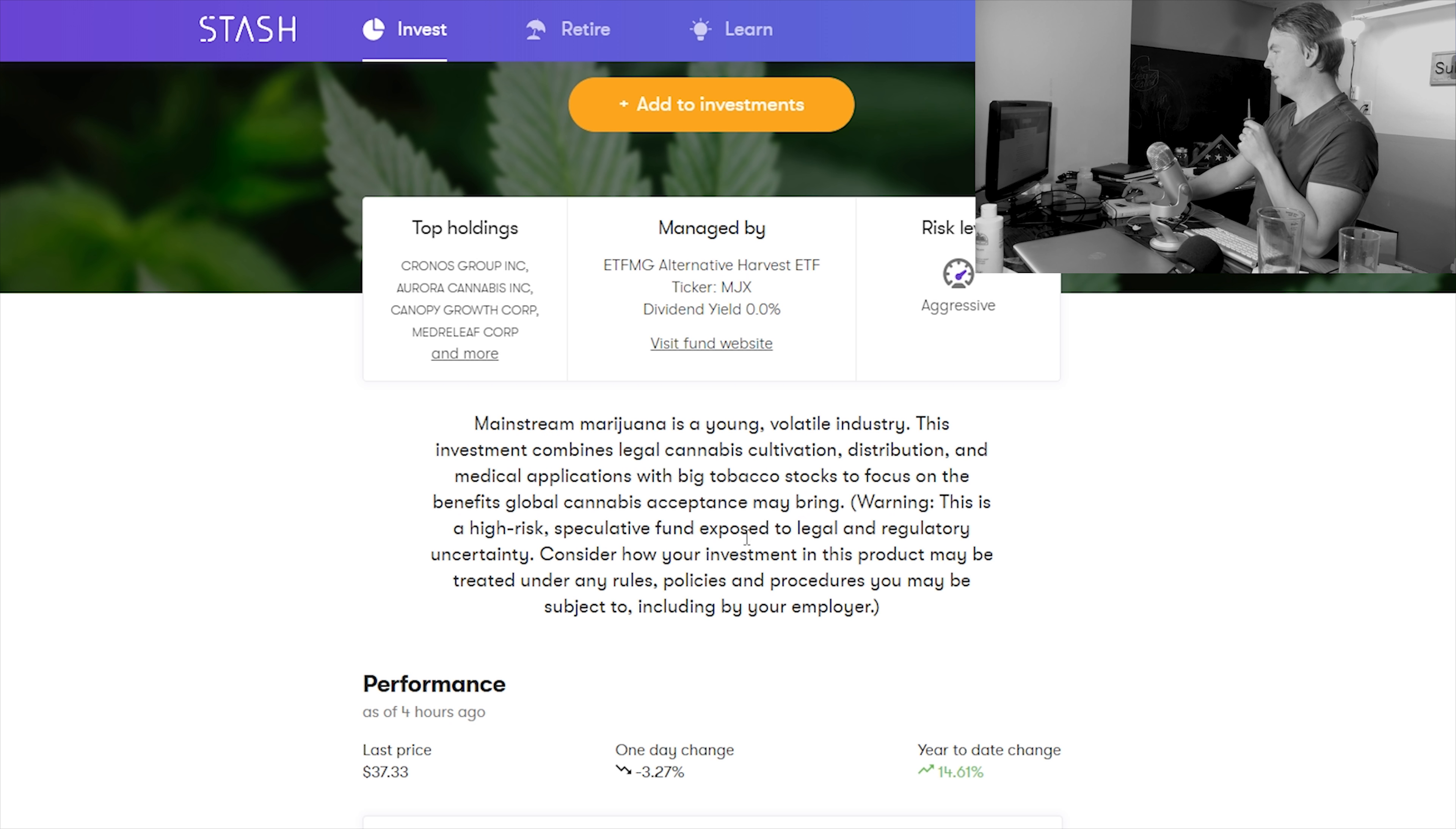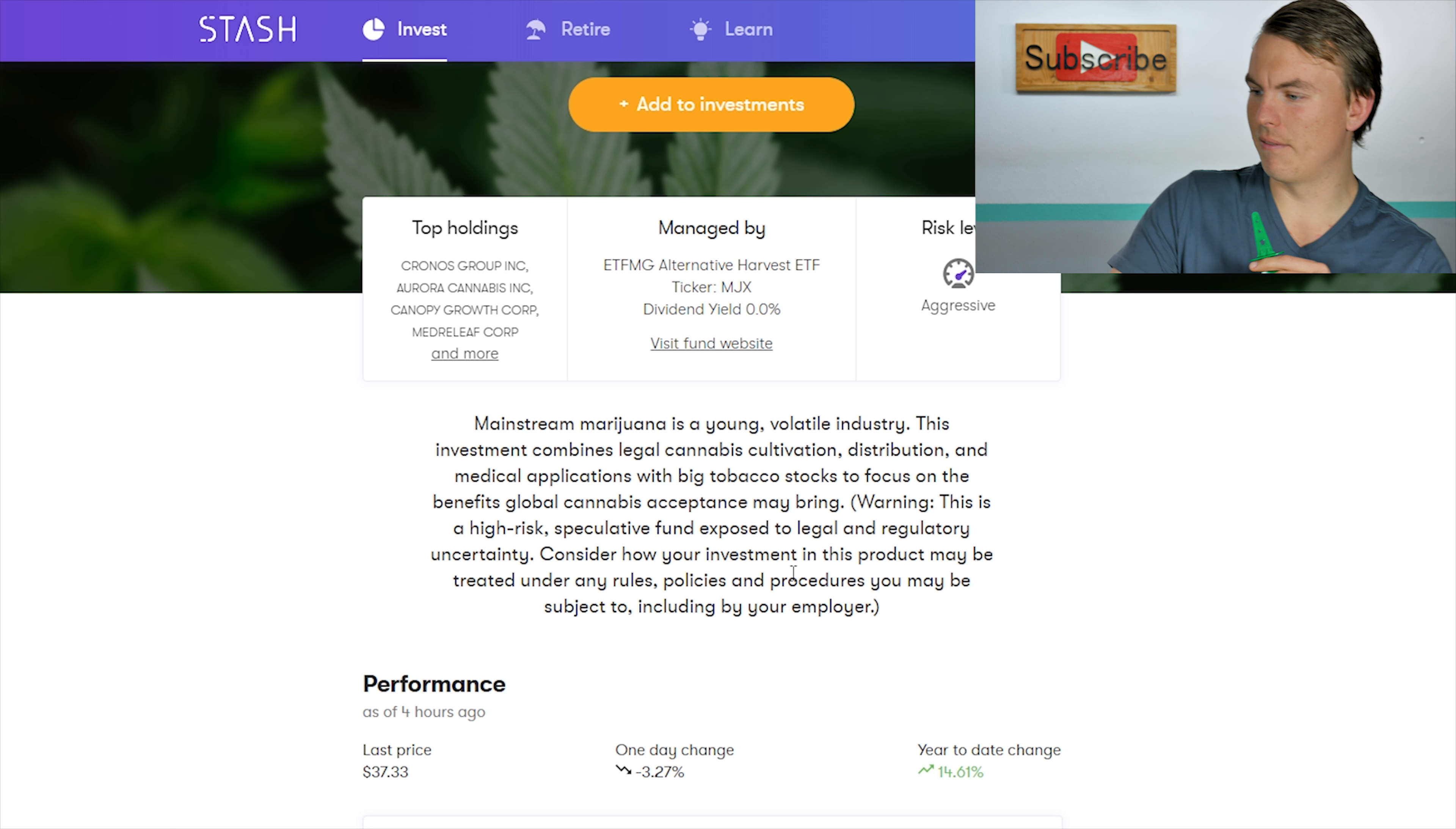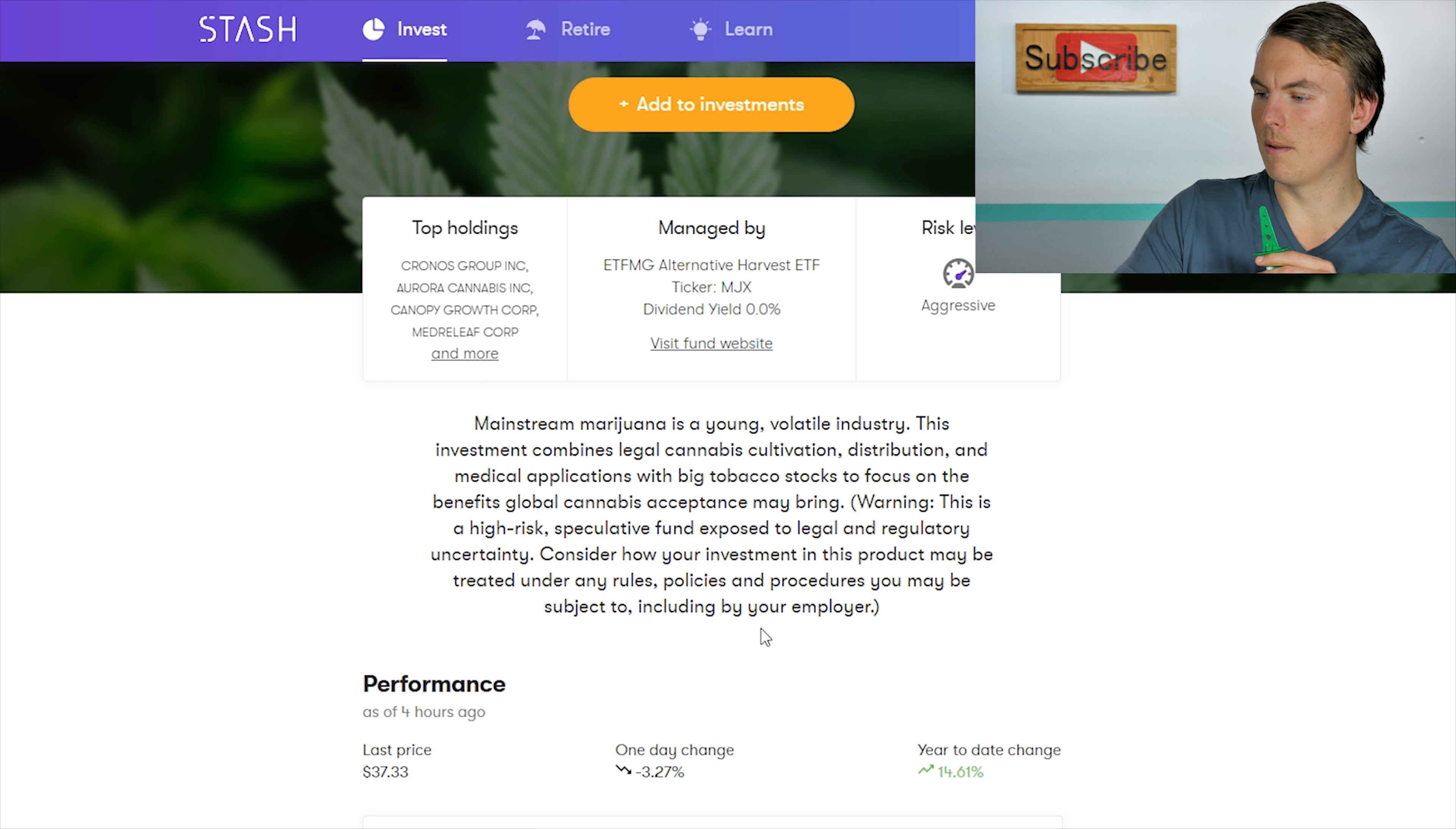Right here warning, this is a high risk speculative fund exposed to legal and regulatory uncertainty. Consider how your investment in this product may be treated under any rules, policies and procedures you may be subject to including by your employer.